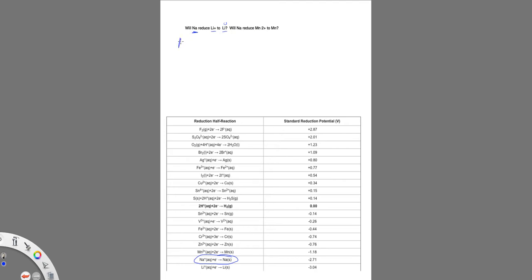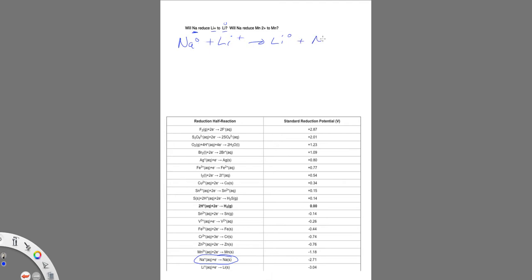So we're going to start with sodium. It's a reducing agent, the metal, so it can only give away electrons. And we're going to see if it will give electrons to lithium ion forming lithium metal and then sodium ion. So that's what we want to see.